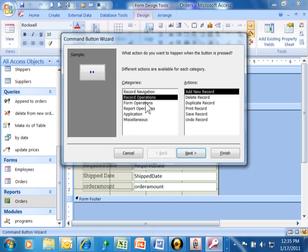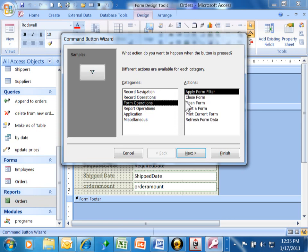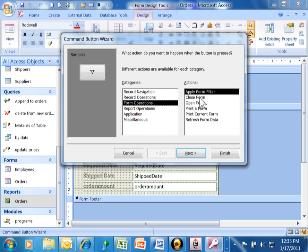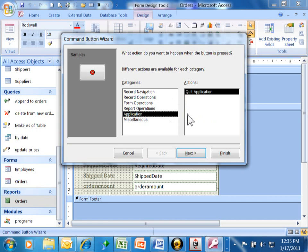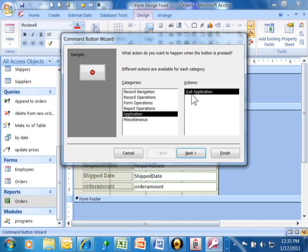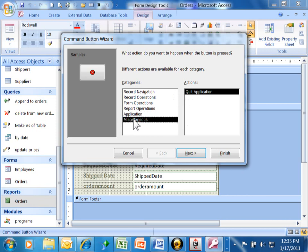I'm going to pick on the form operations, see how we can make it open a form or close a form or print a form. Report operations is where we can make it email a report or open a report or preview a report. Application is where we can just quit the application and close Access altogether. And then miscellaneous is where we can make it run a macro or run a query. You have lots of different things that you can do with these buttons.